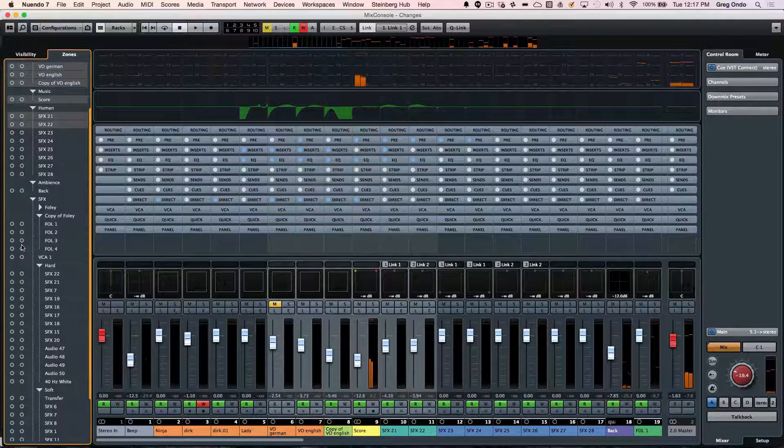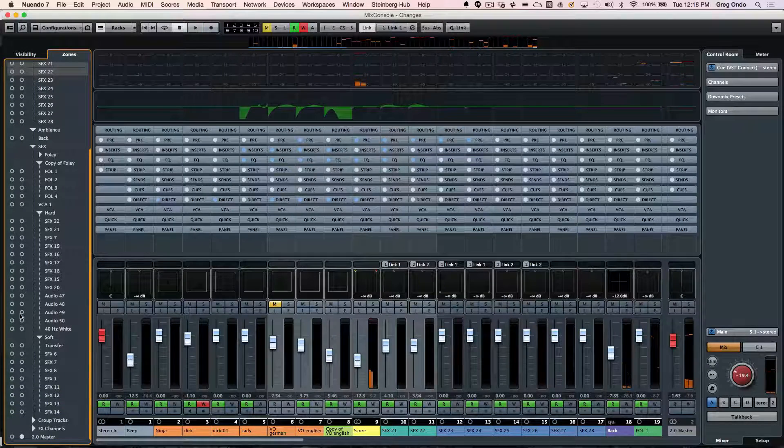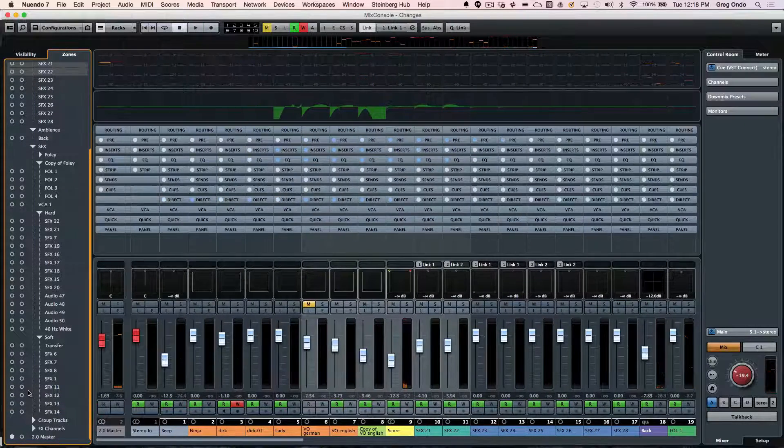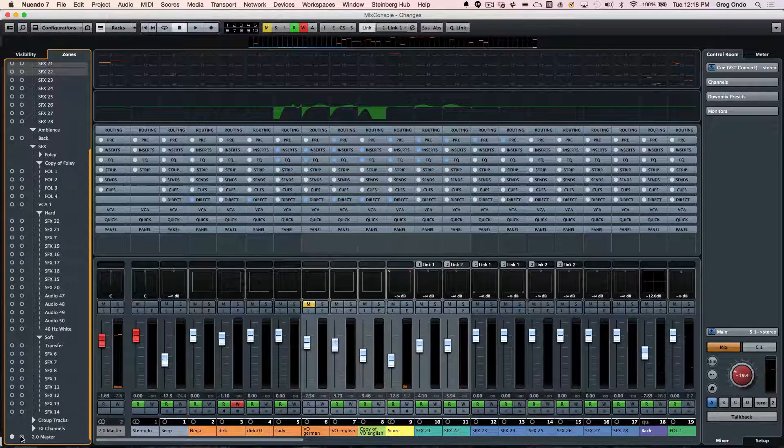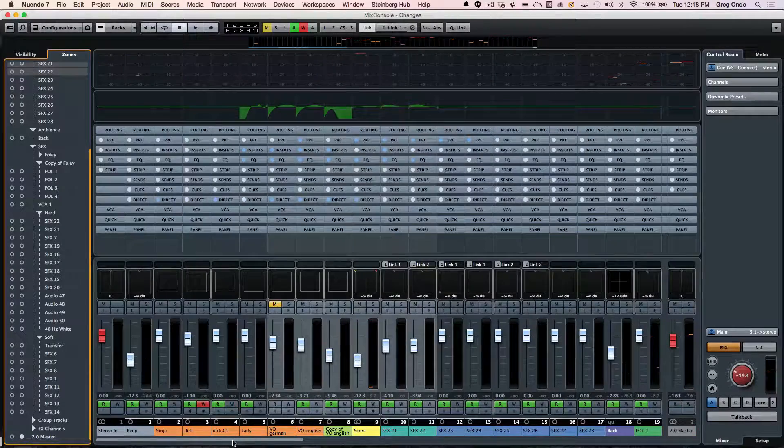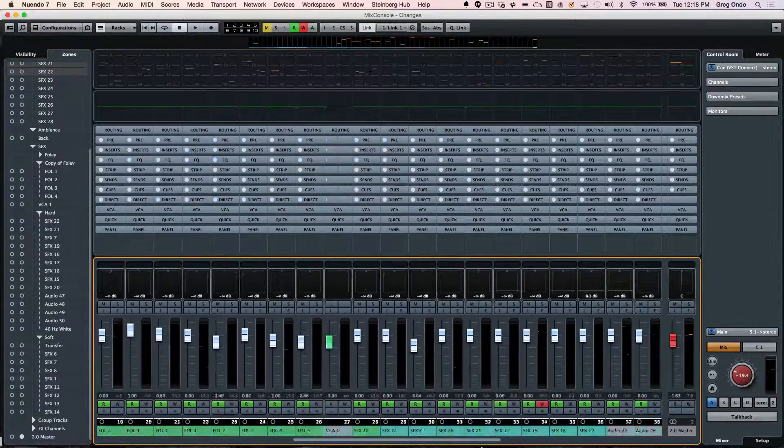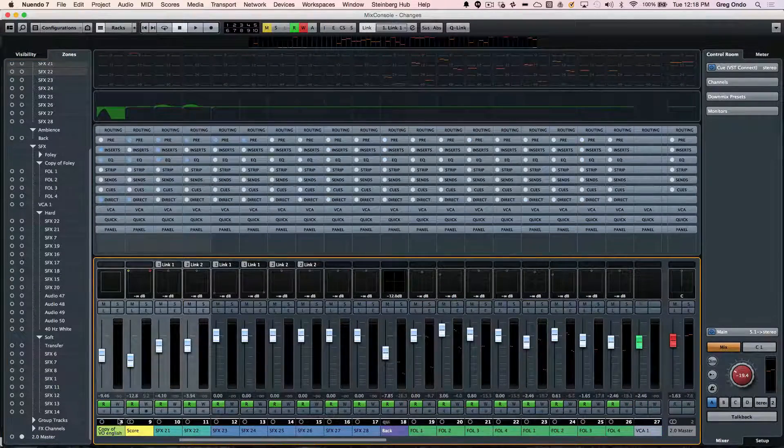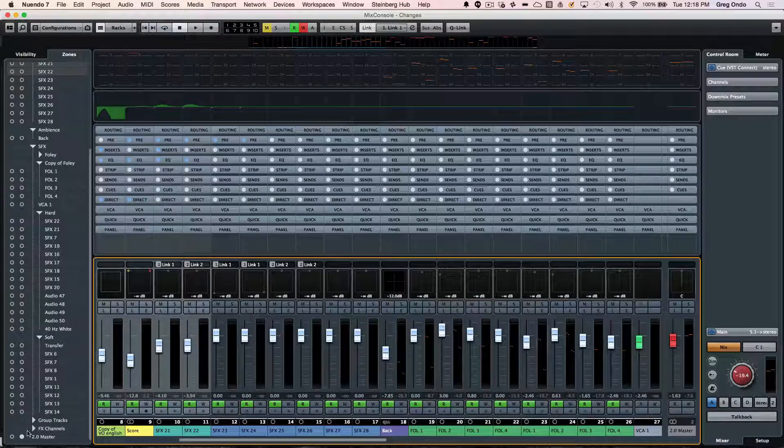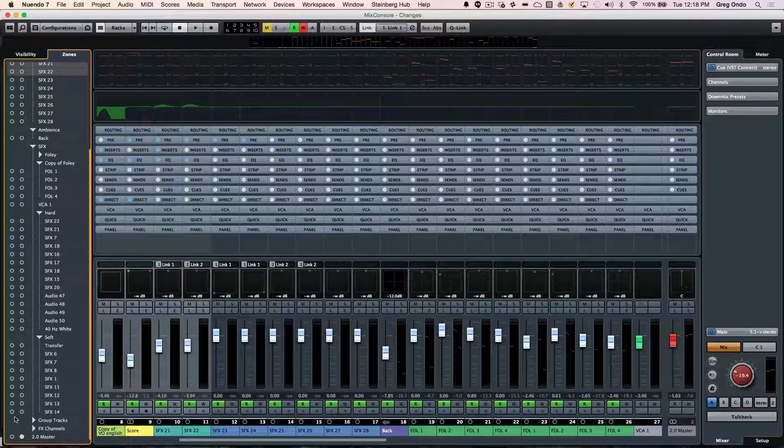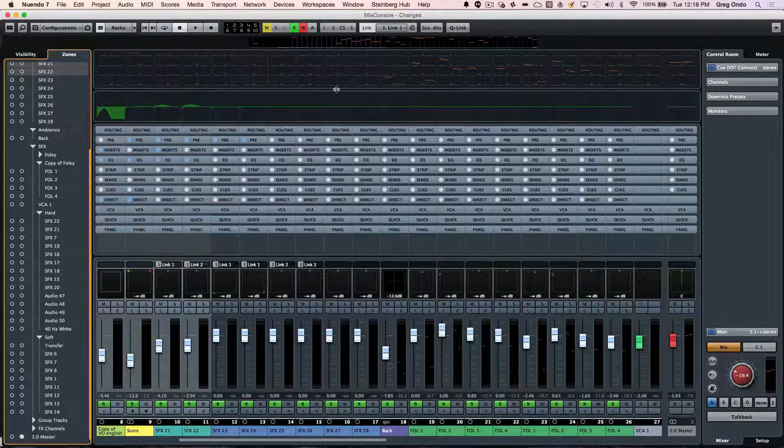Clicking on zones will allow us to anchor a particular track. So if I want to take my master fader and always have it on the right hand side, regardless of where I am in the screen, we click on the right circle. Or if I want it to be anchored to the left hand side, I click on the left circle for that track.